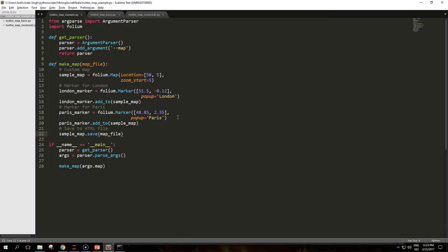The zoom_start attribute accepts an integer. Using a lower number means we are zooming out, looking at the bigger picture, while a bigger number is equivalent to zooming in. Once the map is created, we can attach custom markers to it. The sample script shows how to create markers with a specific location and a balloon-like pop-up attached to it.